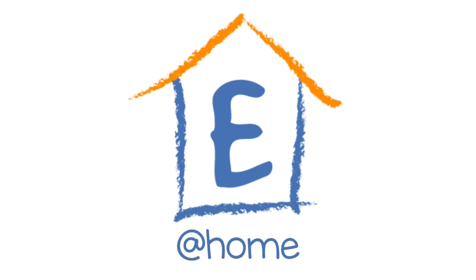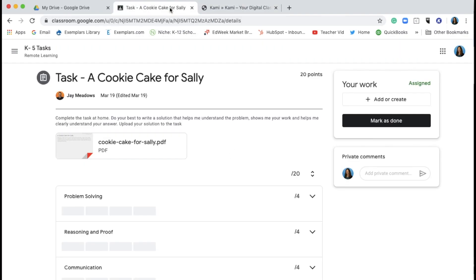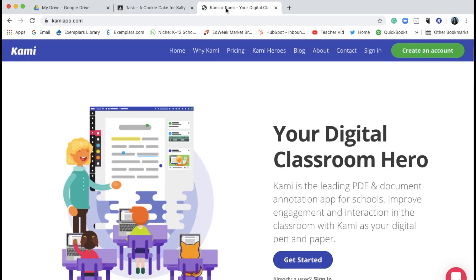In this video, I'll be covering how to use Kami in conjunction with your learning management system to create solutions to your exemplars tasks. Teachers may also use Kami to assign tasks and record feedback to give to students, which I've covered in another video.